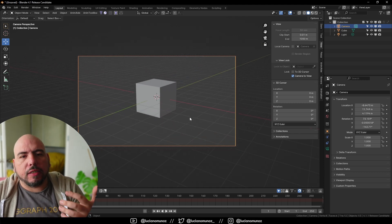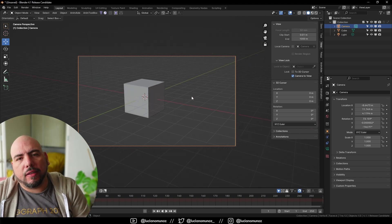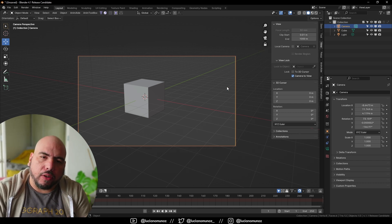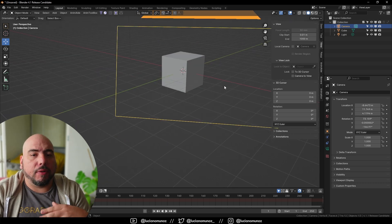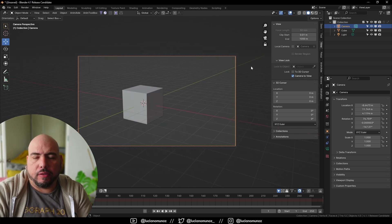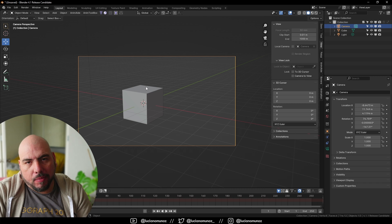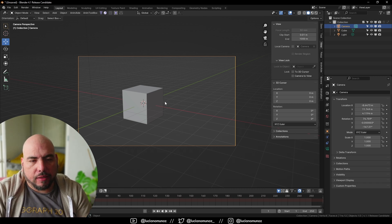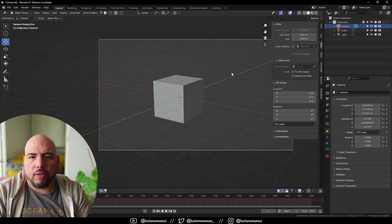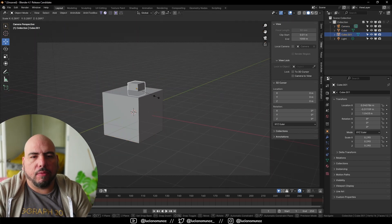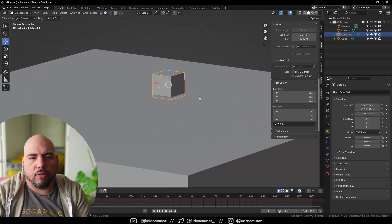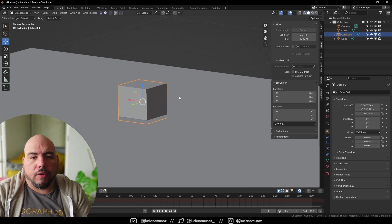When Lock Camera to View is on, moving your view moves the camera with it. The advantage is the camera moves with you; the disadvantage is you might accidentally mess up your camera position. So normally what you want to do is lock the camera to the view to position it, then unlock it so the camera stays put. When unlocked, Maya's 2D pan and zoom basically works like regular viewport navigation — Ctrl+middle click to zoom in, Shift+middle click to pan.